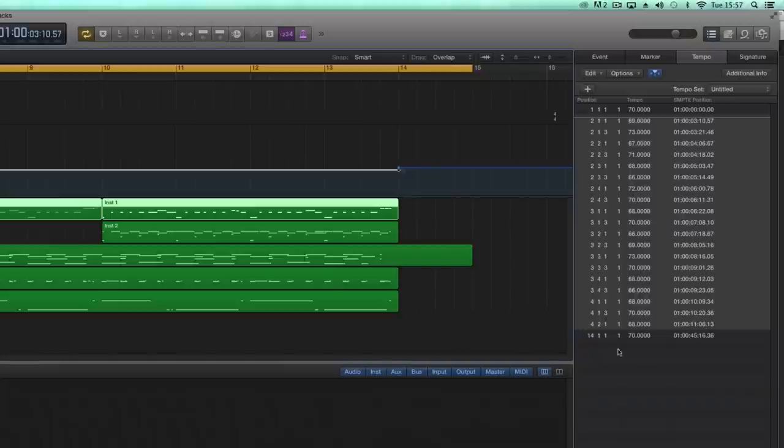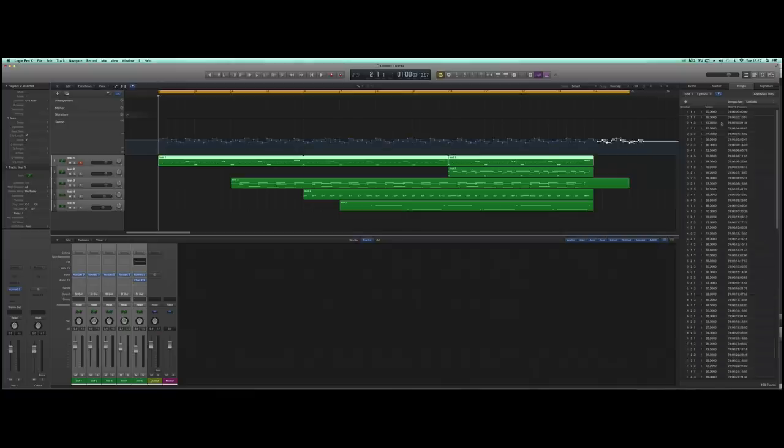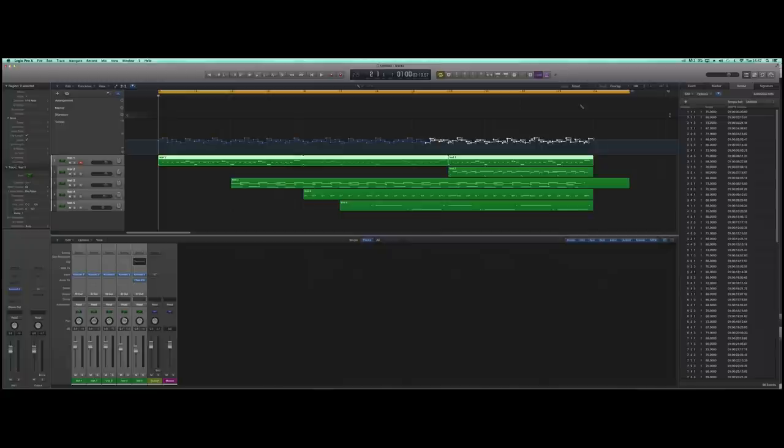So what I've done now is I've lassoed all of these tempo events. I'm just going to paste them in and across the sequence, and just so they end on bar 14. Let's have a listen to that.